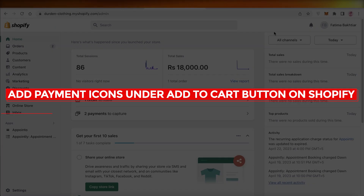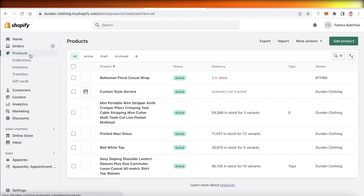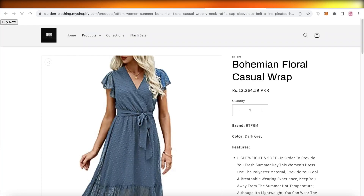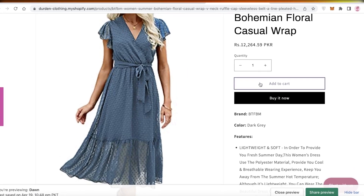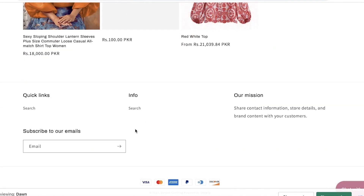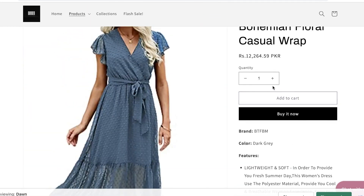Hey guys, welcome back to the YouTube channel. Today we'll be taking a look at how you can get started with adding your payment buttons or payment icons under your add to cart buttons. For example, over here we don't have any payment icons, but when you go to the footer you have icons like these — and if you want to insert these icons over here, you can do it in very easy ways.